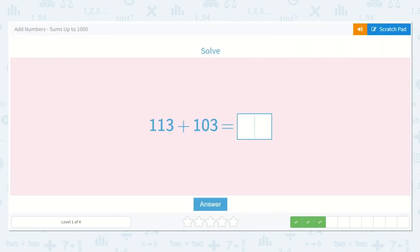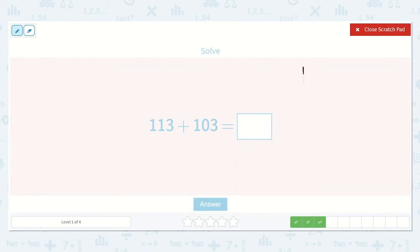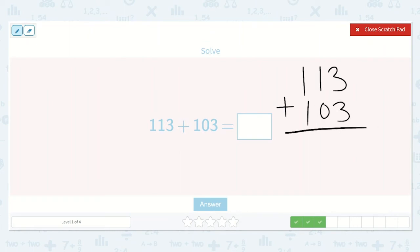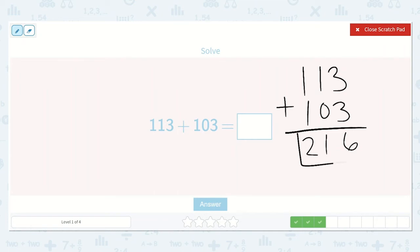Let's work on the next problem: 113 plus 103. I can see that 3 plus 3 is one of my doubles, which is 6. I don't feel like I need to draw a picture for this one because I'm combining my 1s and it was not greater than 10, so I do not need to create a new 10. So 3 plus 3 is 6. And 1 plus 0, or 1 plus nothing, is 1. And then 1 plus 1 is 2. So my answer is 216.